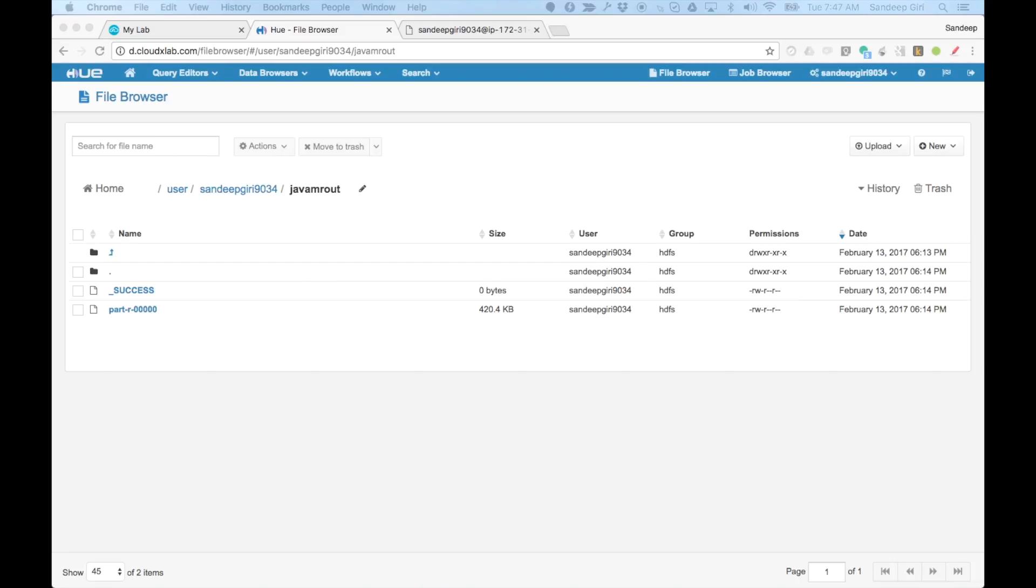If we had configured multiple reducers, there would have been multiple files starting with part. Also note that, if these files were generated by mapper, the name of the files would have dash M instead of dash R after prefix part.